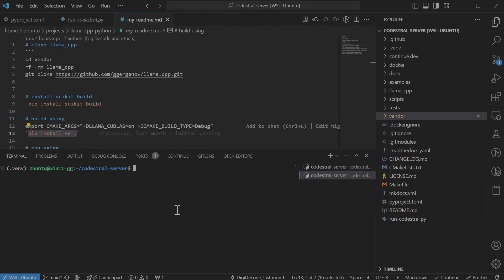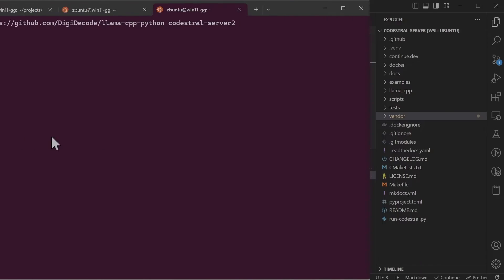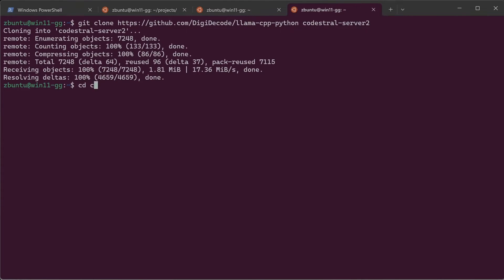I managed to get the server working but I had to follow some more steps. So I'm gonna show those steps. I'll clone the repository again, but this time I'll do it to Codestral server 2 folder.